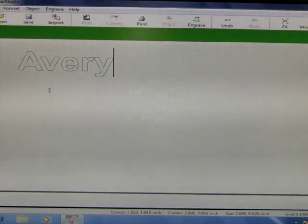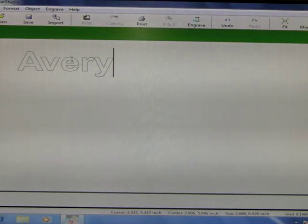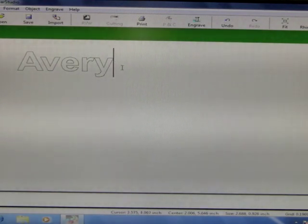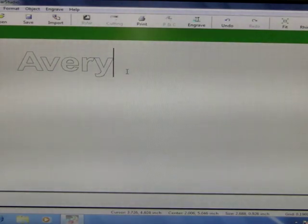For mine, I am going to do Avery. Now remember, if you are going to do more than 8 letters, you need to ask your instructor for permission to do so.